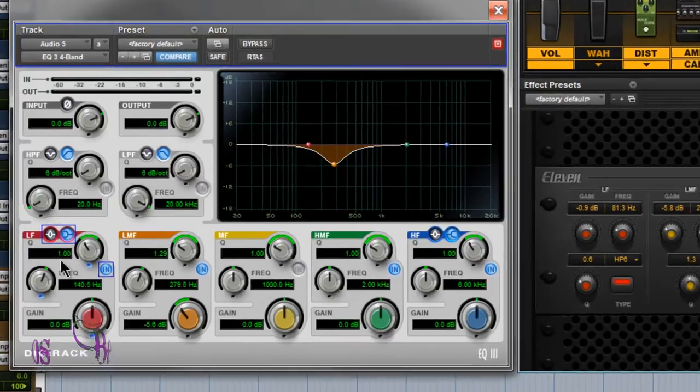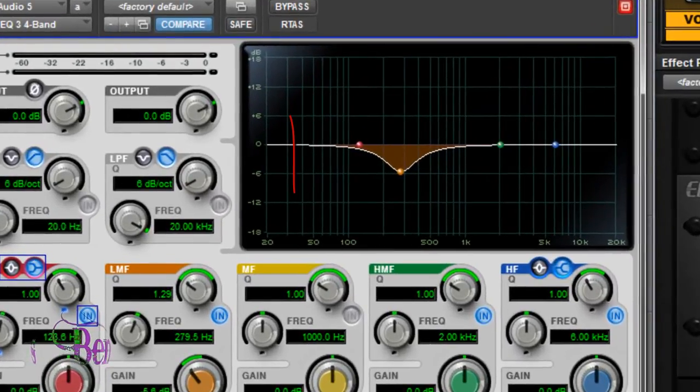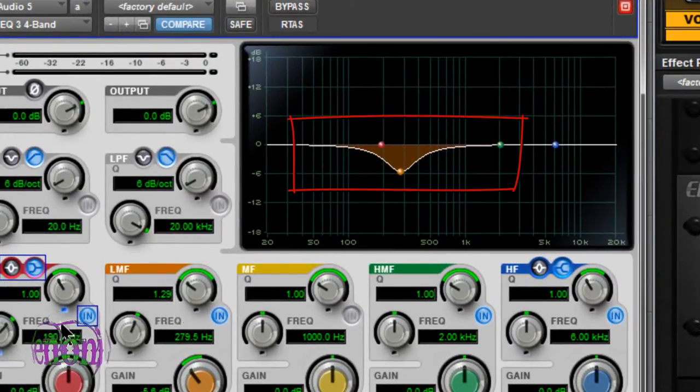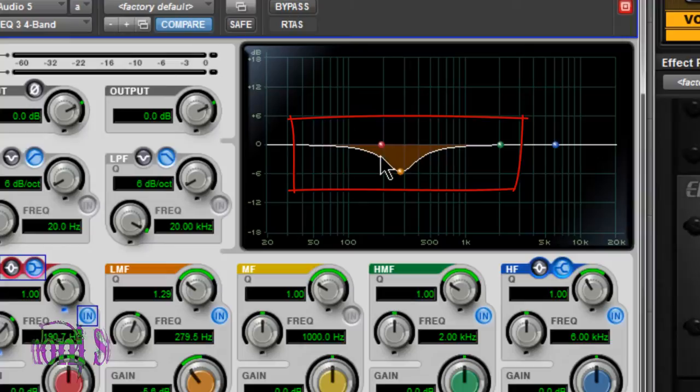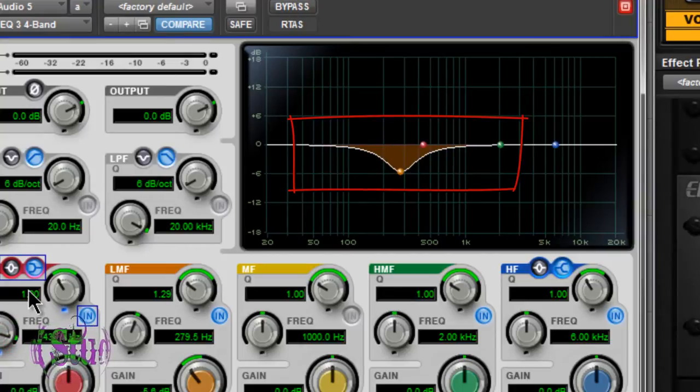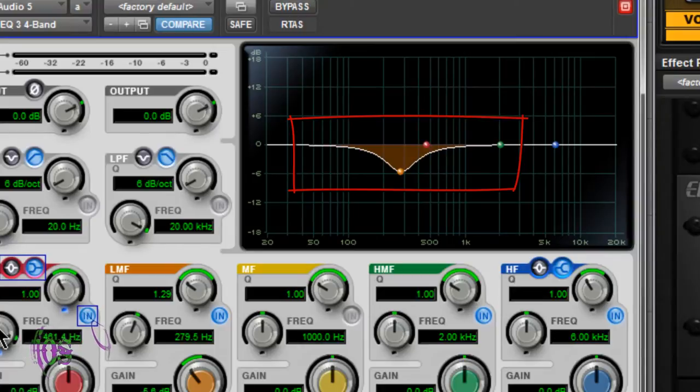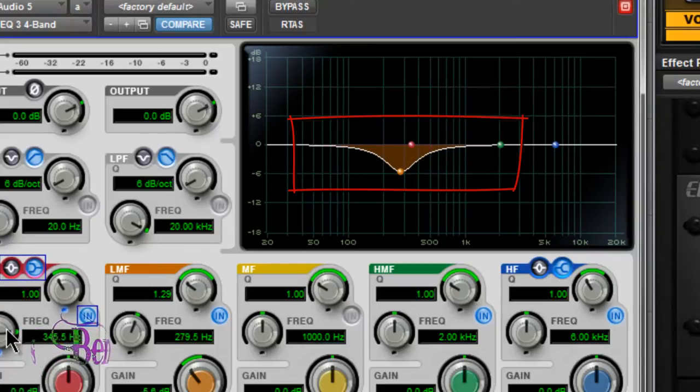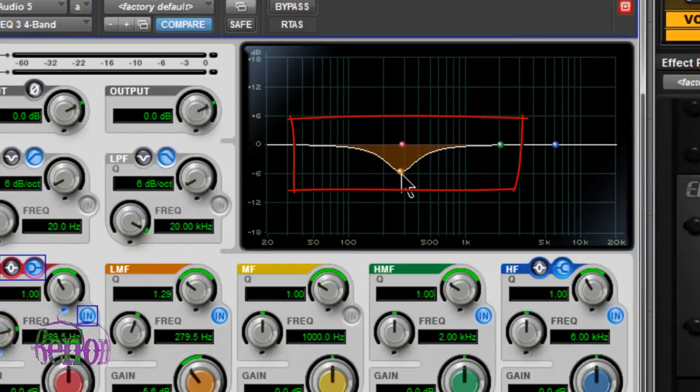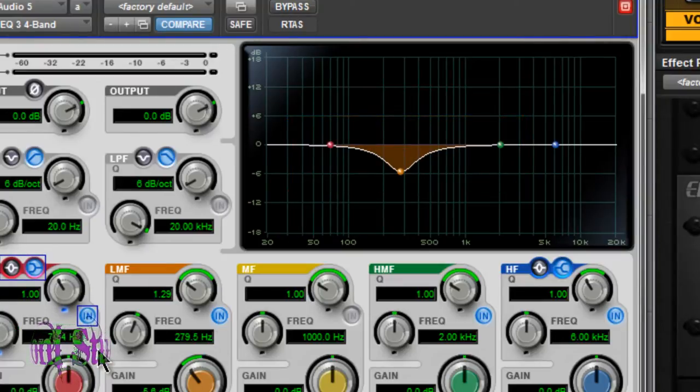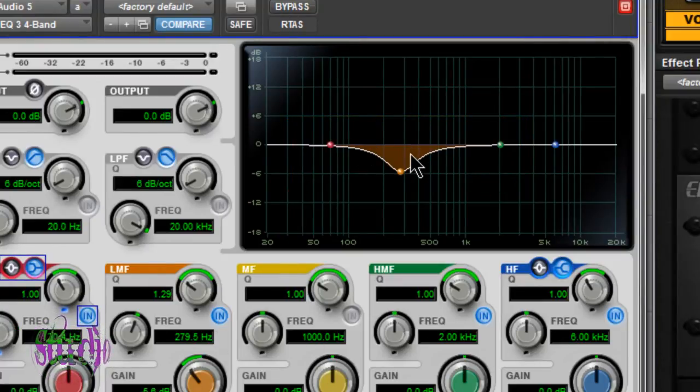We start dropping decibels around 120, and they really drop off around 190. Same for the higher end of our Q. We're dropping frequencies around 460, and they really start dropping around 350 until we get to our center range of 279. It's very important to know what your Q is—that's your bandwidth, how many frequencies we're affecting.